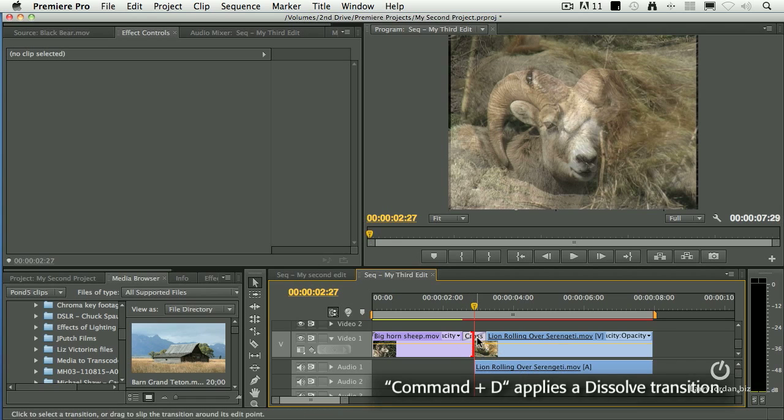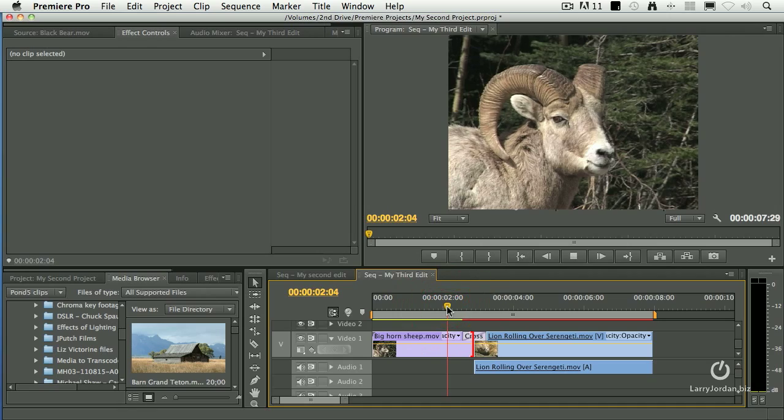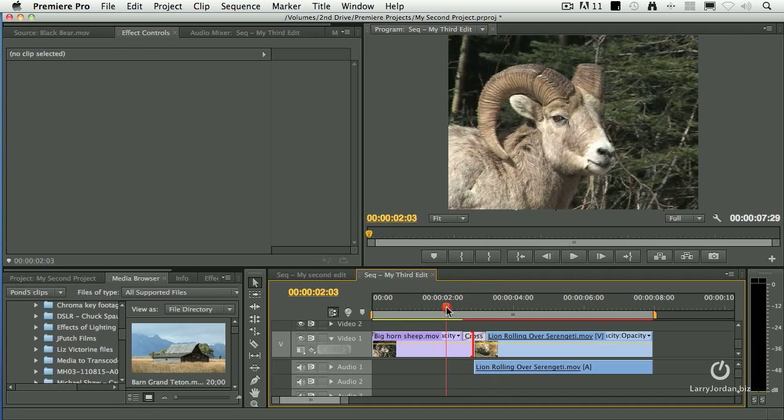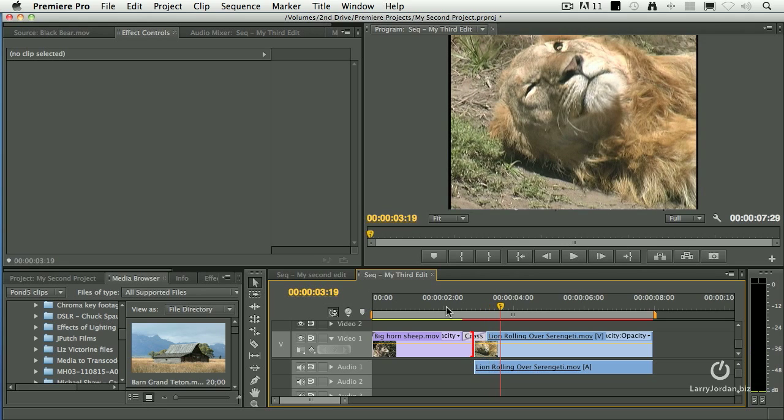And notice across the top, a dissolve now appears. If I play this back, we've got a very nice little dissolve going right across the top.